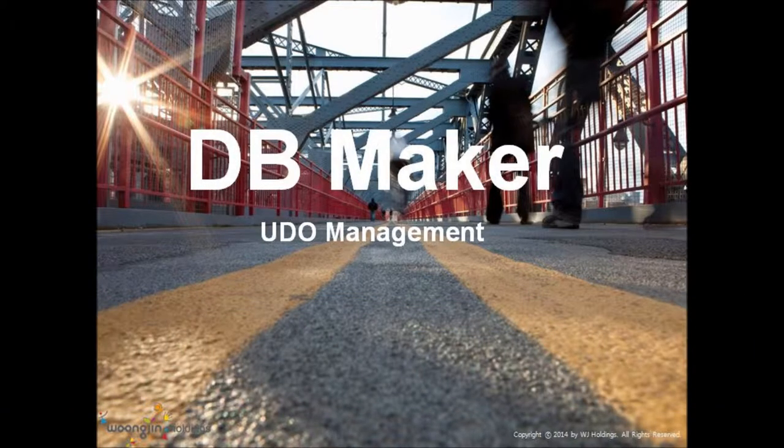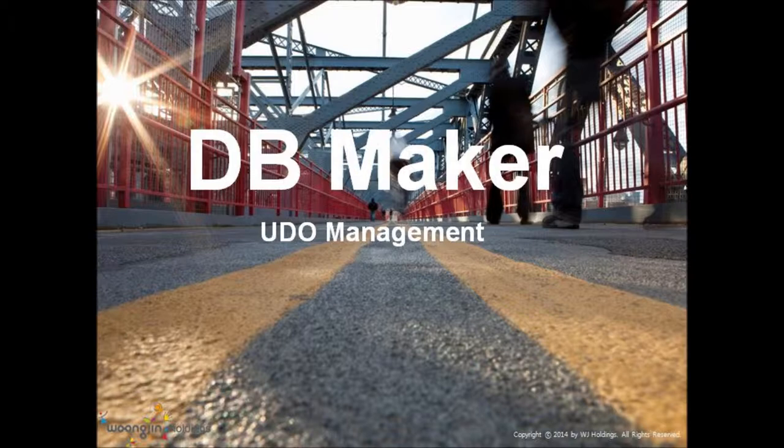This video is about DB Maker, which is an ideal solution for developers. It is a tool to help developers ease the job. The basic idea is that you can manage multi databases at one point.